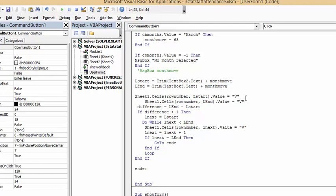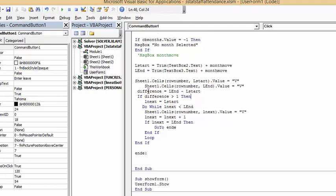Now the difference between L end and L start, if the difference is greater than one, L next equals L start, and do while L next is less than L end. Sheets one cells row number L next equals value equals V, and then it's increasing L next to L next plus one.